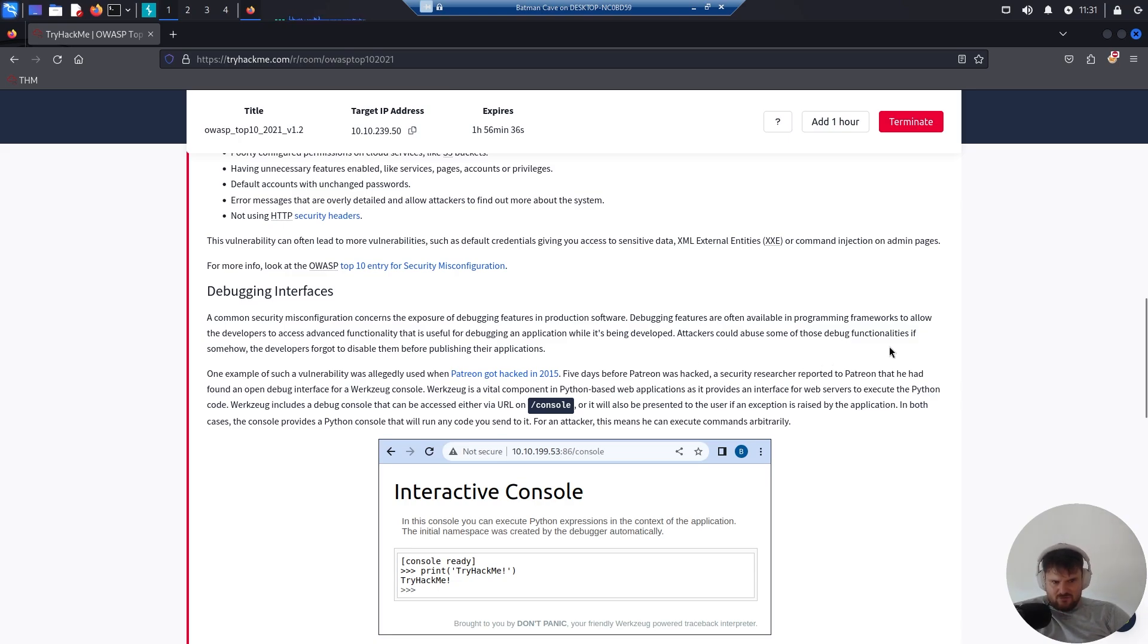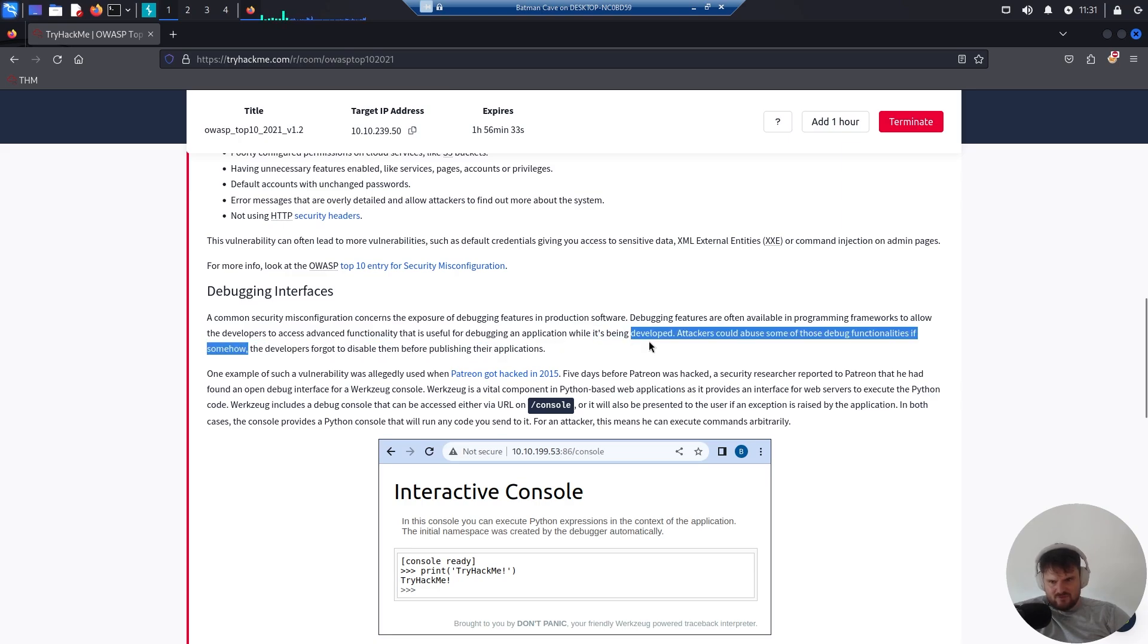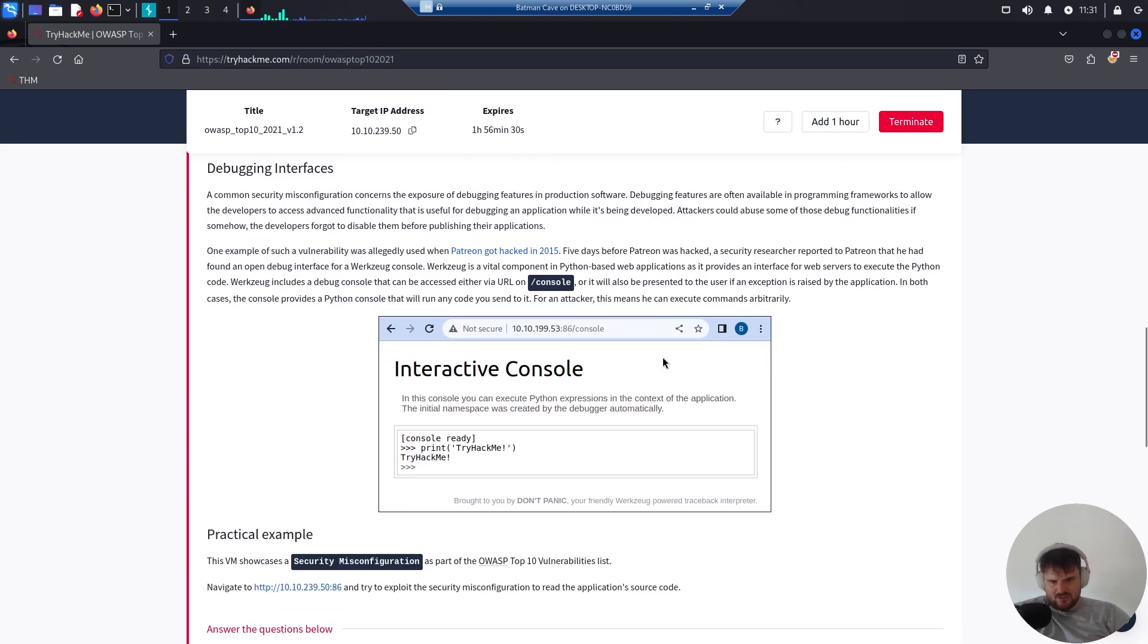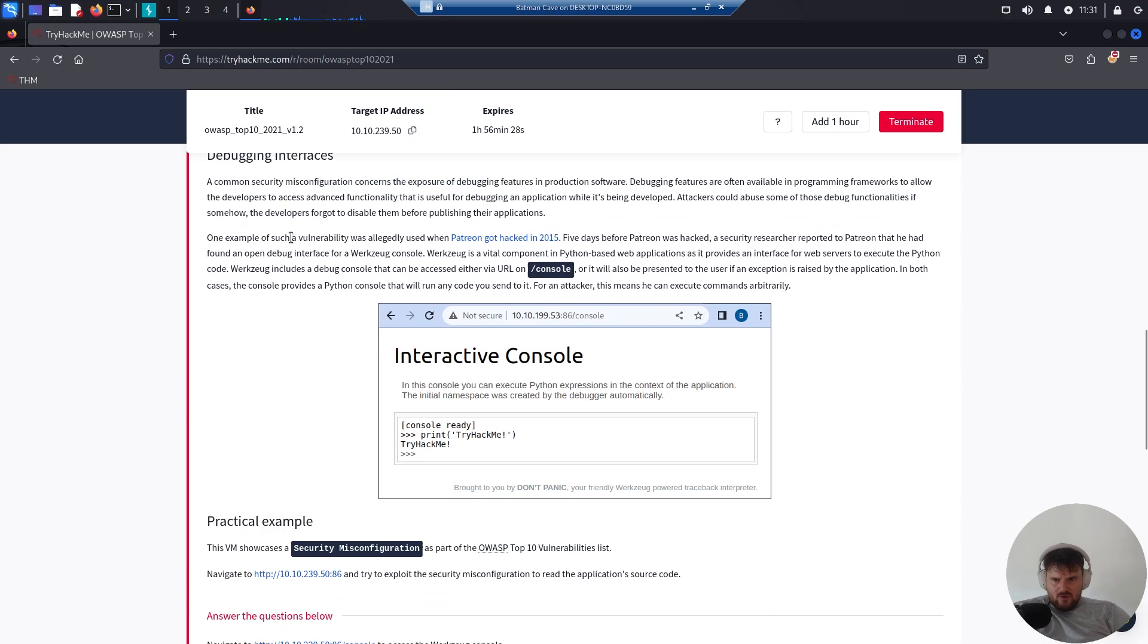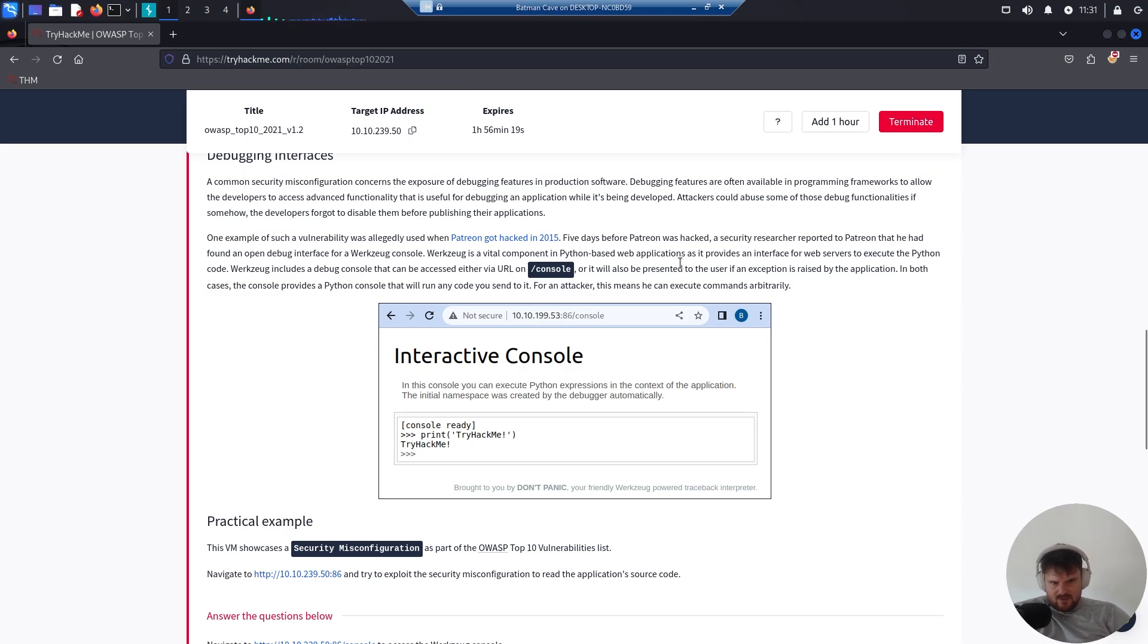One example of such vulnerability was allegedly used when Patreon got hacked in 2015. Five days before Patreon was hacked, a security researcher reported to Patreon that he had found an open debugging interface.